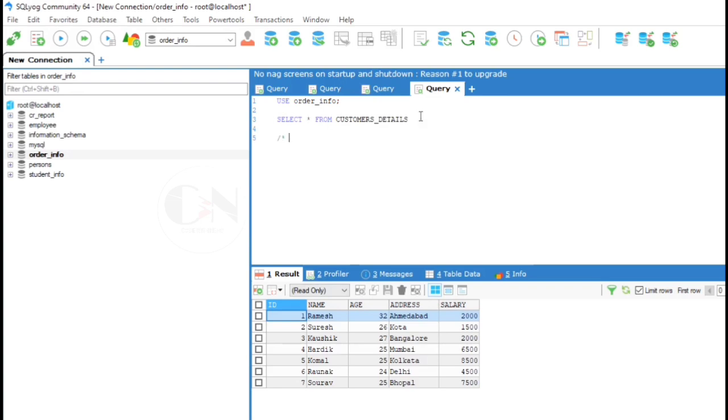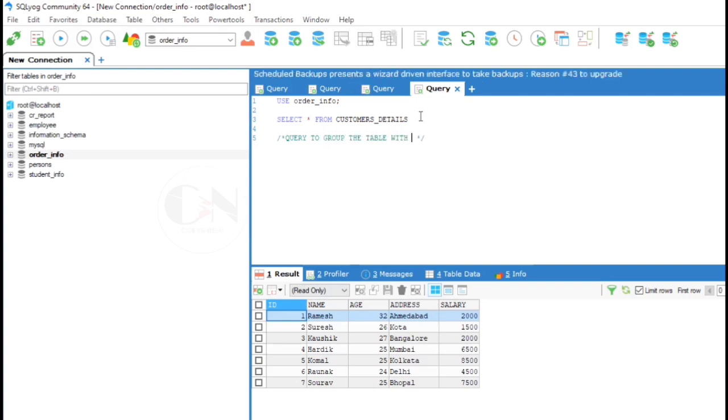First example: Query to group the table with id and age. SELECT id, age FROM customers details GROUP BY age.